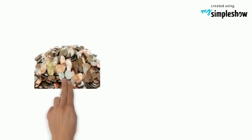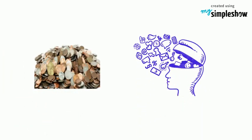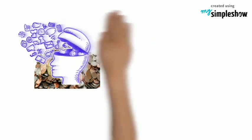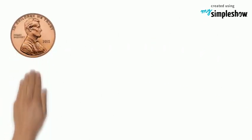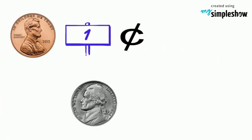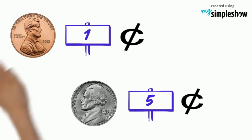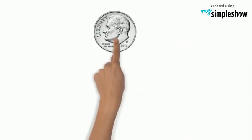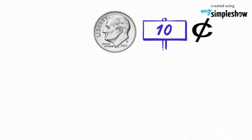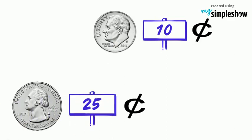Now that you know the different coins, let's review them. A penny is worth one cent, a nickel is worth five cents. A dime is worth ten cents and a quarter is worth twenty-five cents.